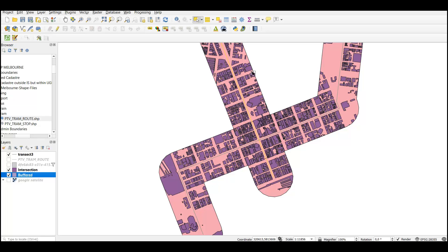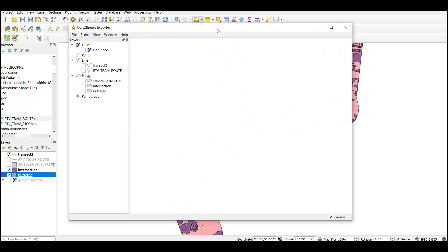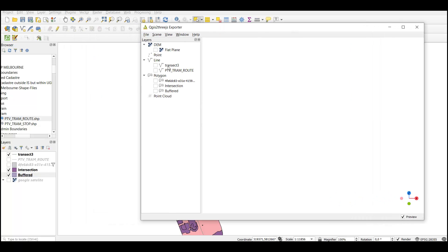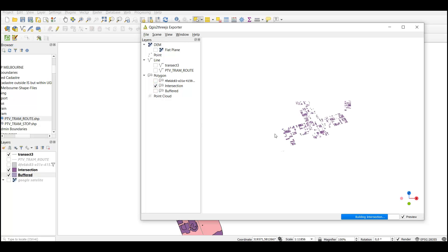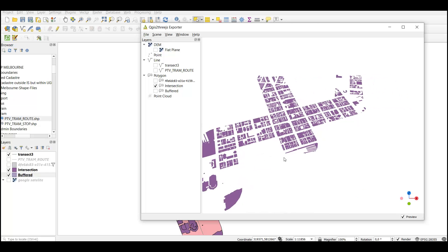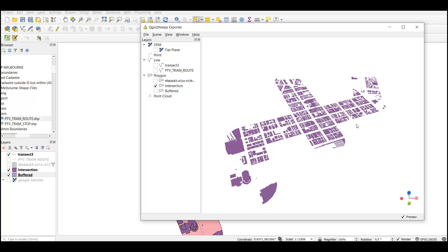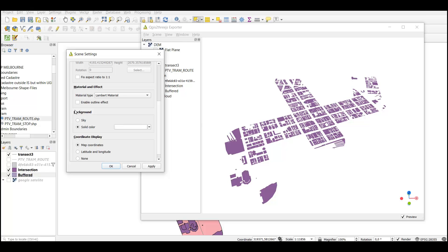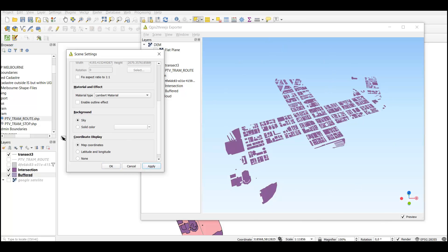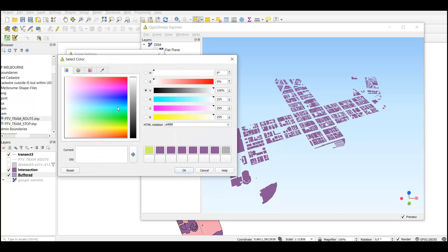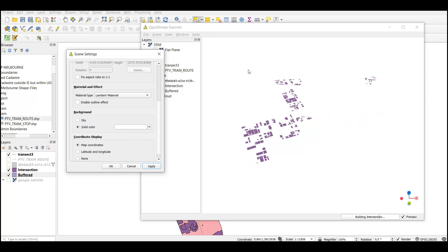After making those layers permanent, go to the QGIS2threejs plugin and check the intersection layer, which is the one we want to show on the map. Regarding the background — by default it shows a blue-white sky background, as I showed in the previous video. I changed that by selecting Scene Settings, scrolling down to Background, and changing it from Sky to Solid Color. I set the color to white and clicked Apply to update the background.